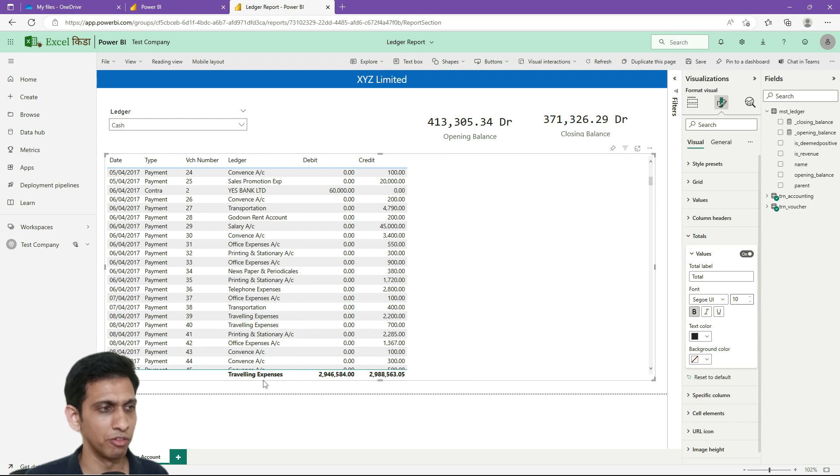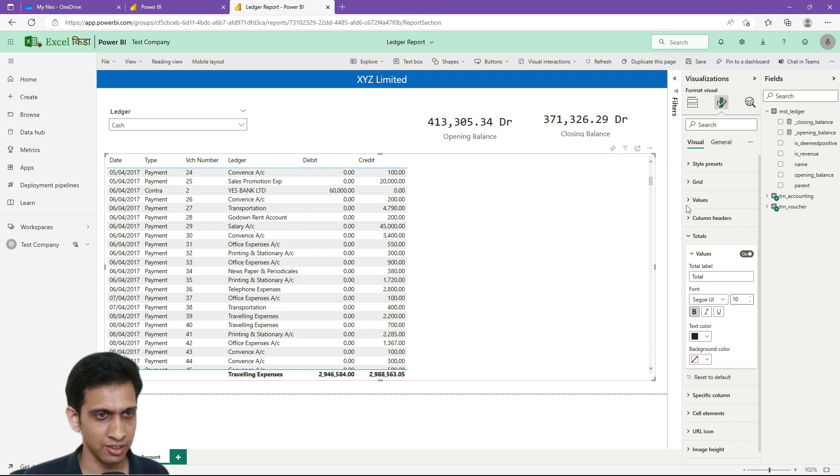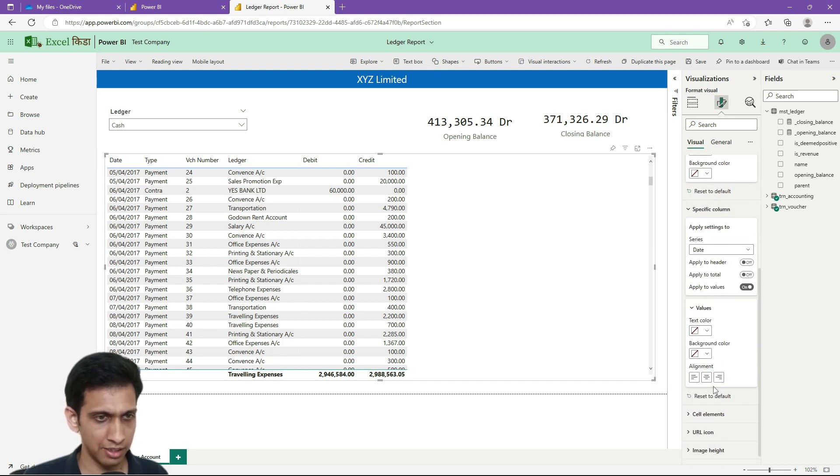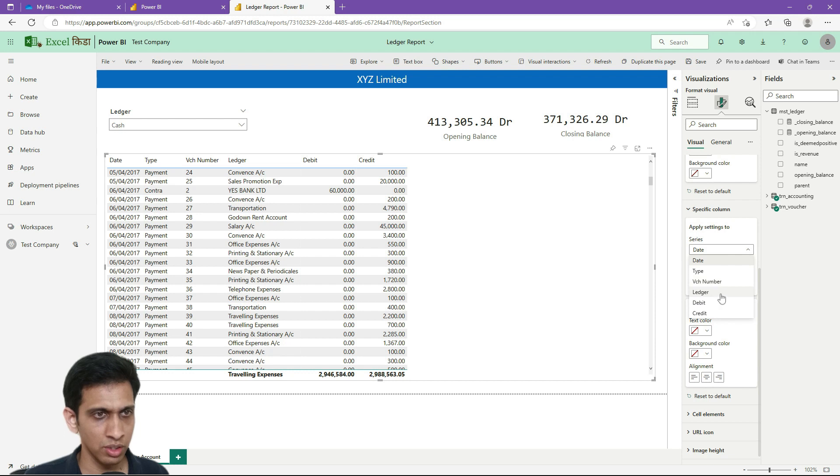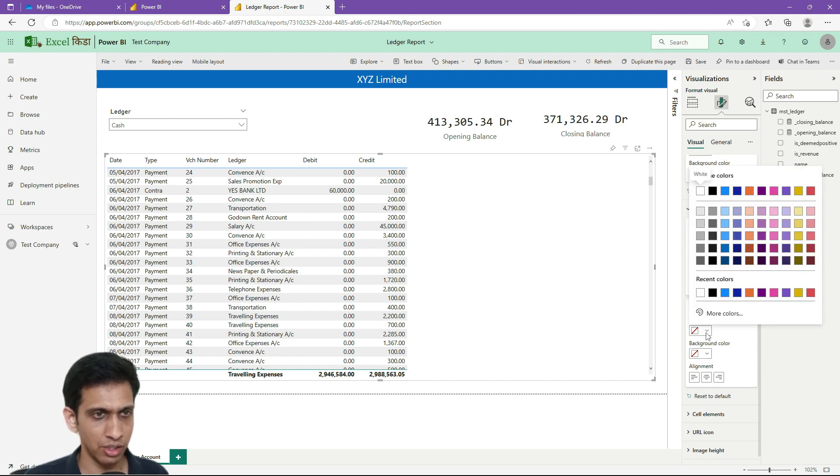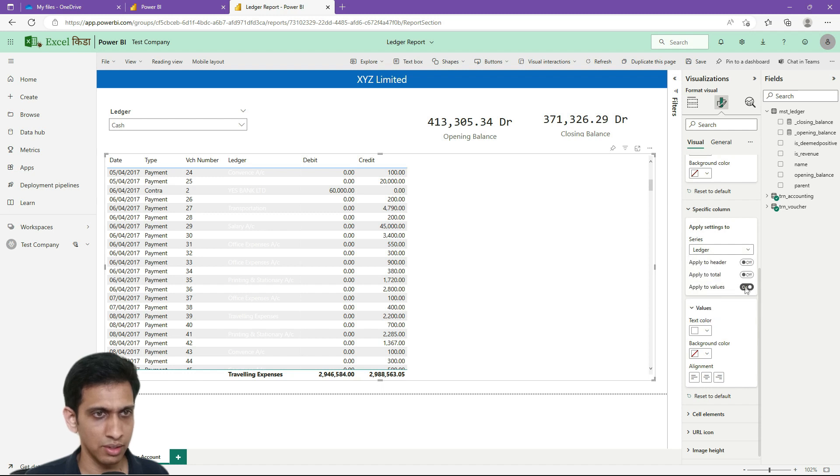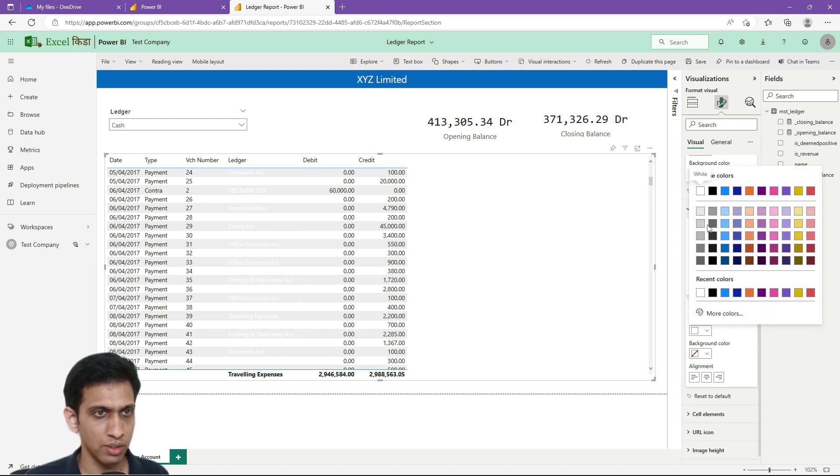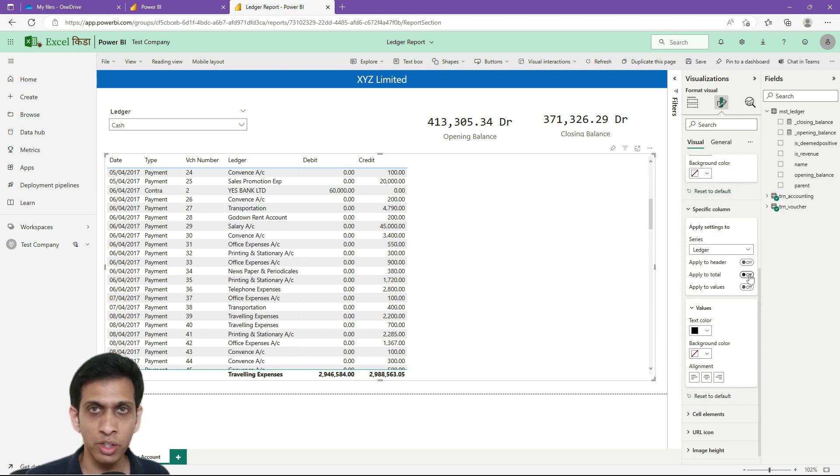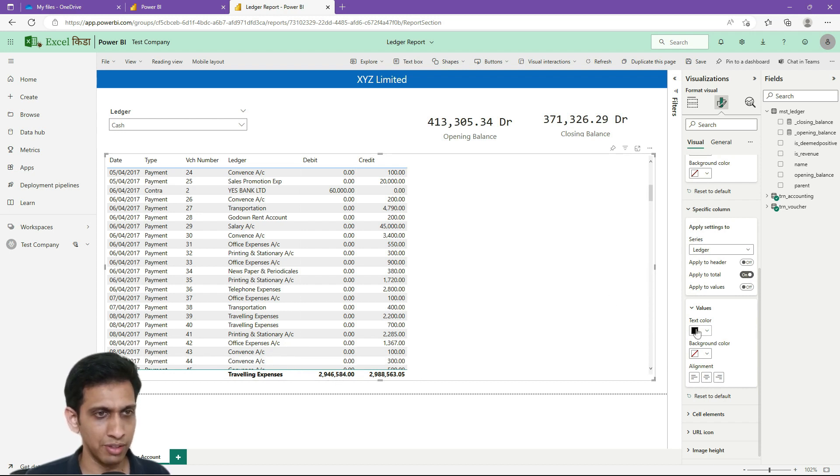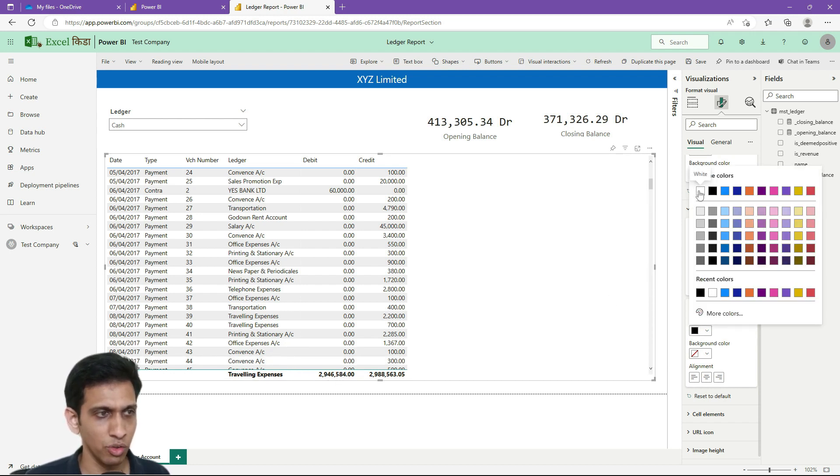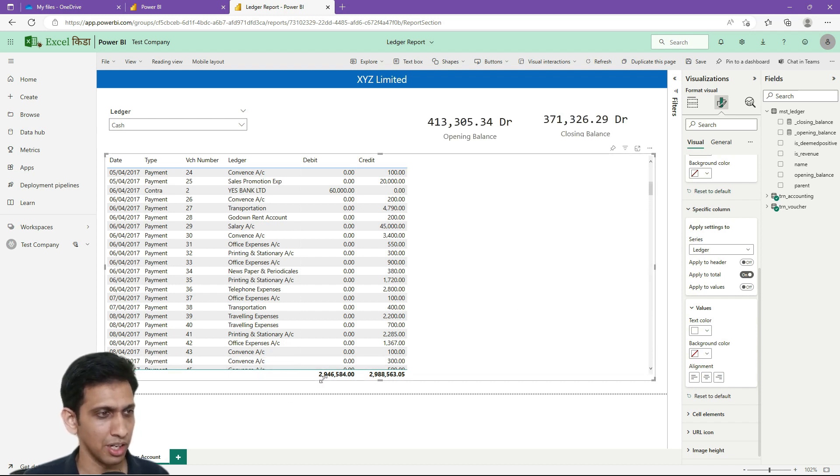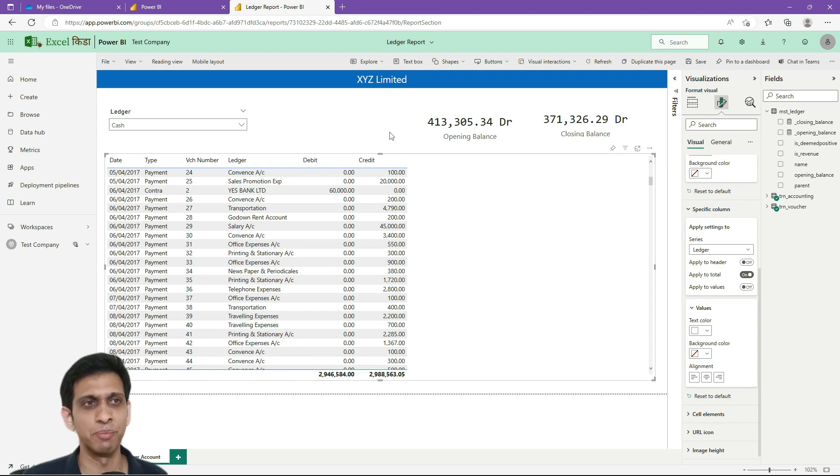Now directly there is no option to specifically remove this. What we can do, we can turn this font color to white. Specific column, ledger. I want this setting only applied to total. So I will set this color to white. Now this is gone. It is total net debit credit. Now it seems okay.